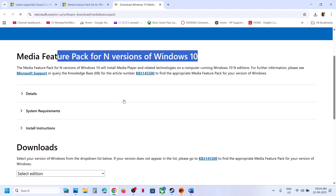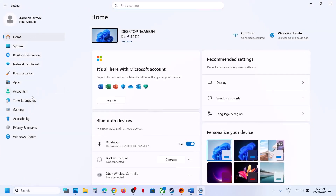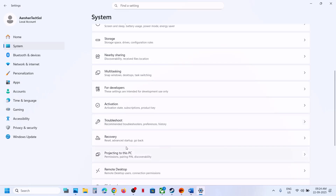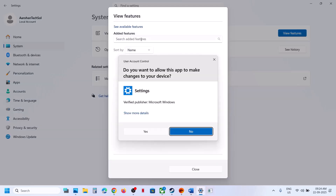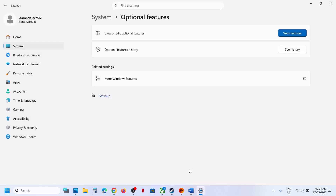You can also use the Optional Features in Windows Settings. Open Windows Settings, go to System, scroll down, and find Optional Features. Click on it, then click View Features. Type in 'Media Feature Pack.' If you have an N version of Windows, you should see it appear. Install the Media Feature Pack and then restart your computer and check.